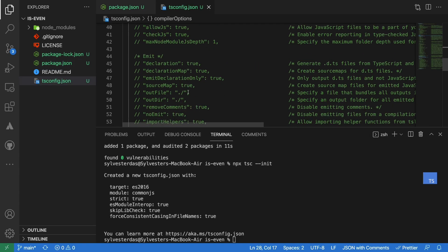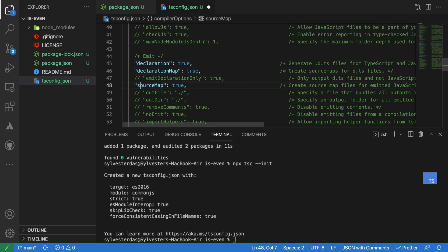In the tsconfig file, we will enable our project to emit the declaration, declaration map, and source map.